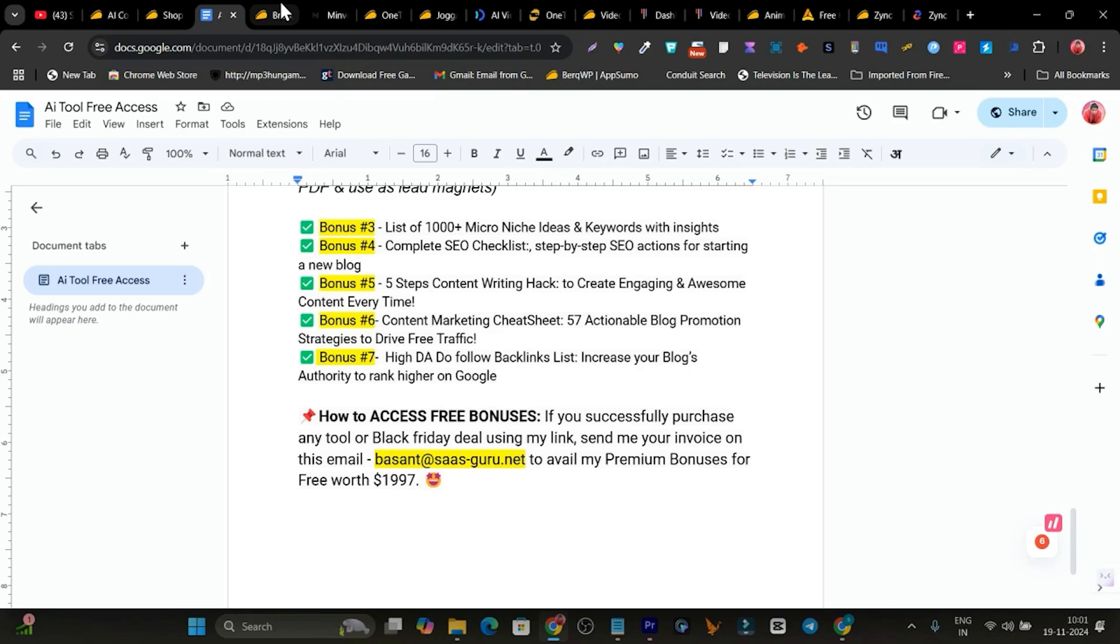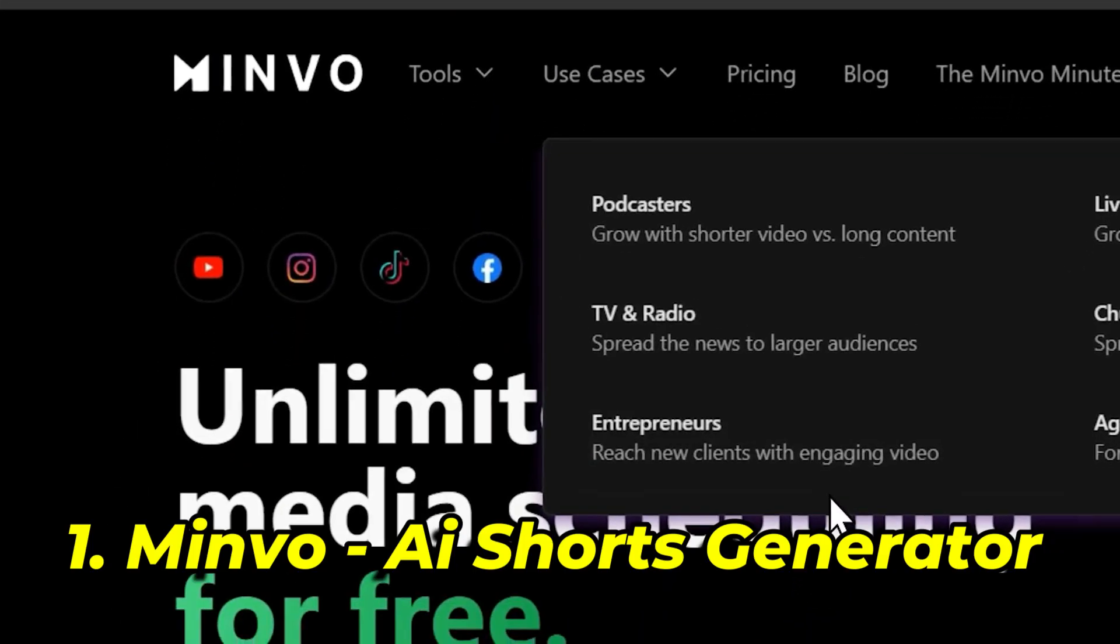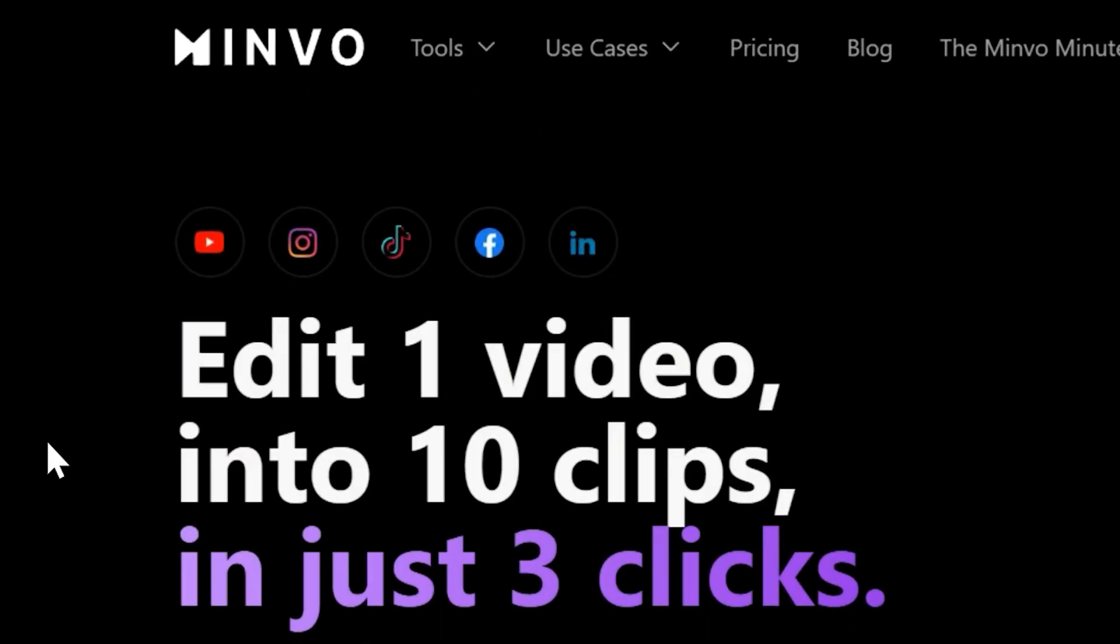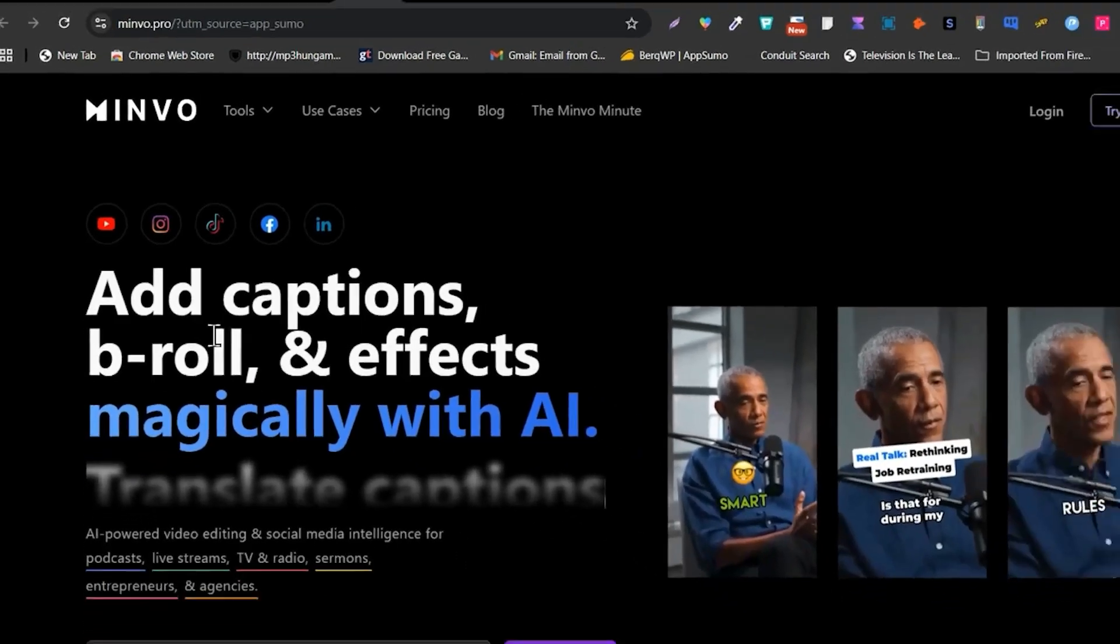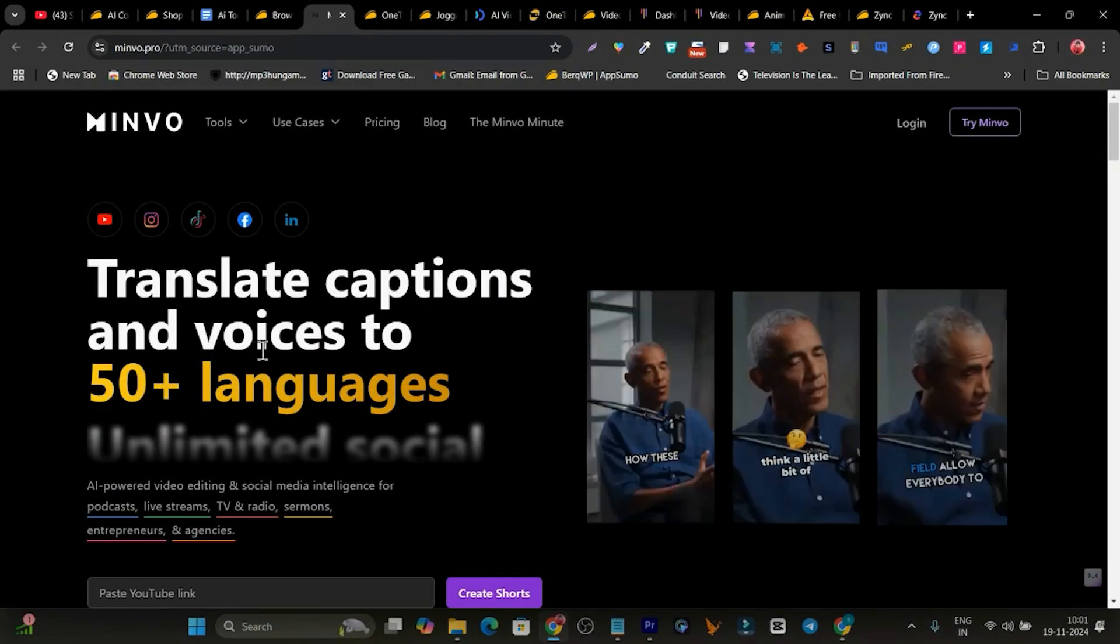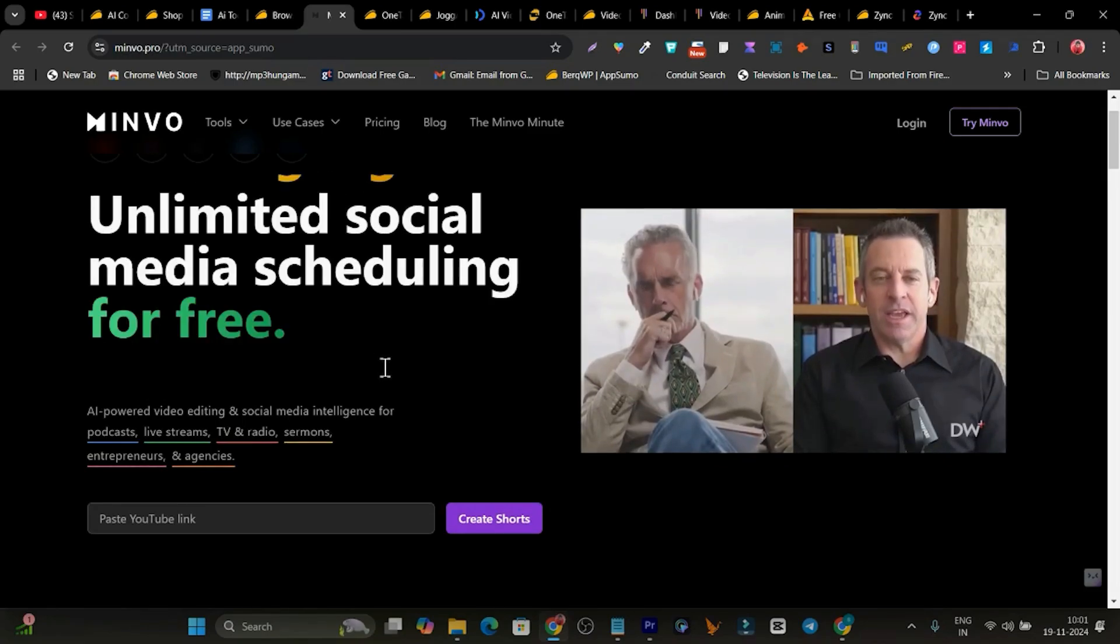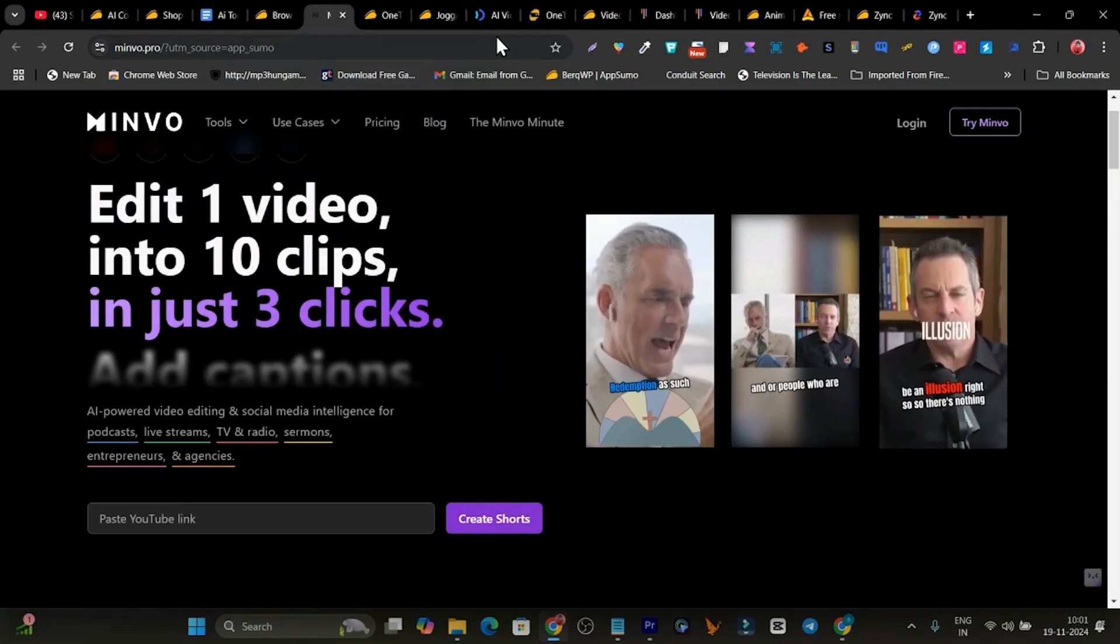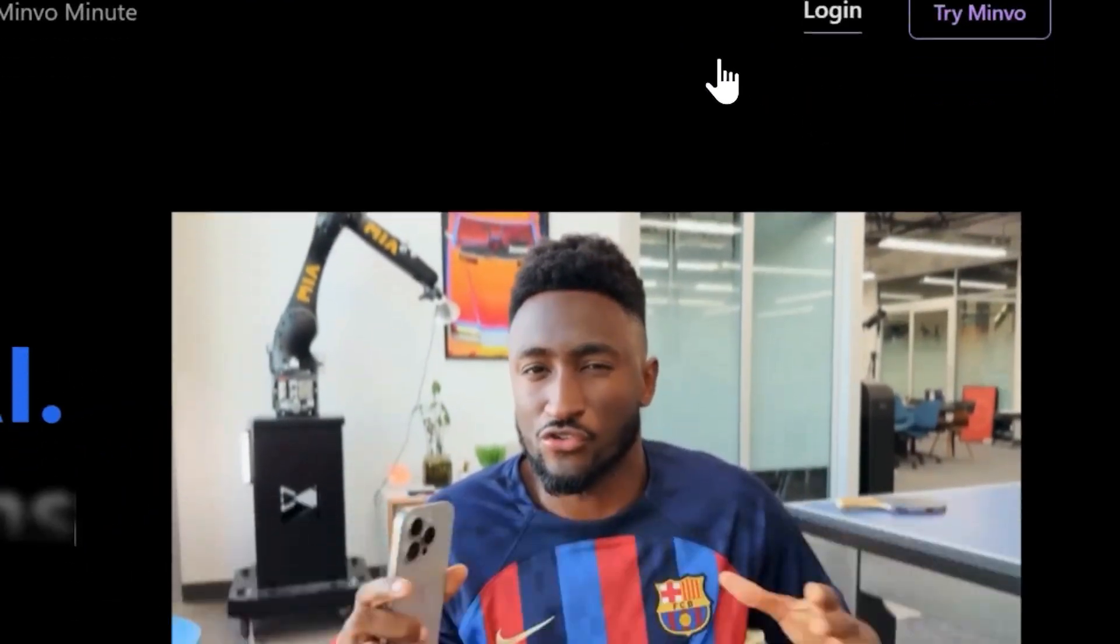So let's get back to the video and let me get started. The first tool we have is Minvo. This is a really mind-blowing tool with the help of which you can turn your long video into multiple short clips with B-rolls, captions, different languages, all within a single dashboard here. So this is Minvo. Let me go to the dashboard and show you what are the features and how you can use it.